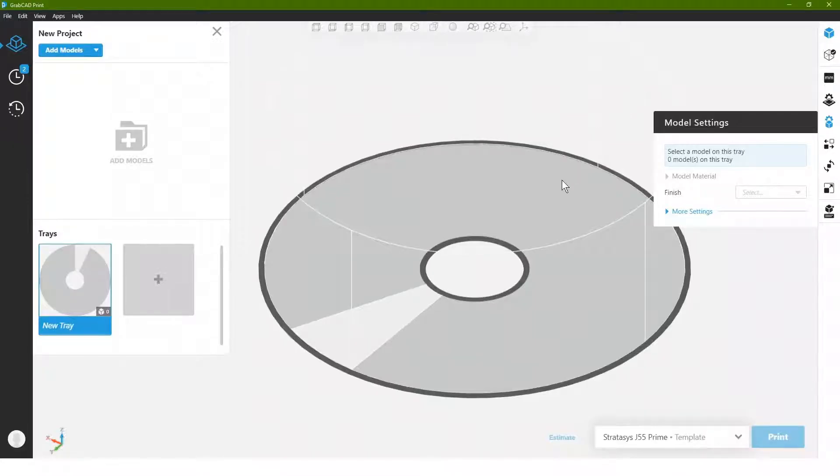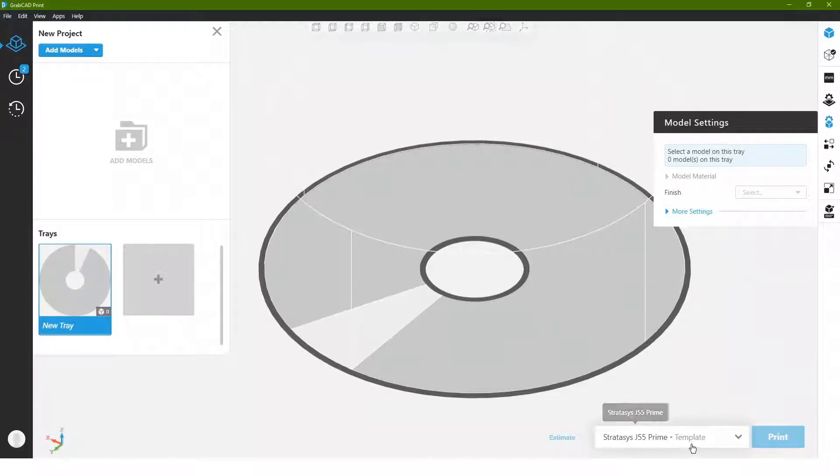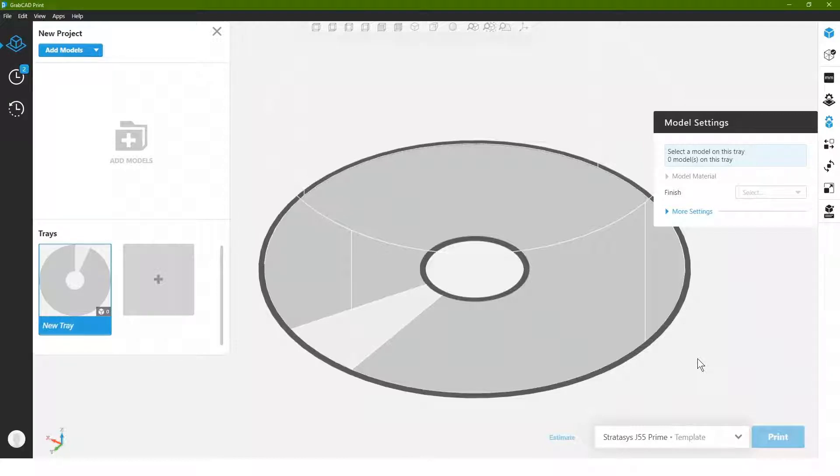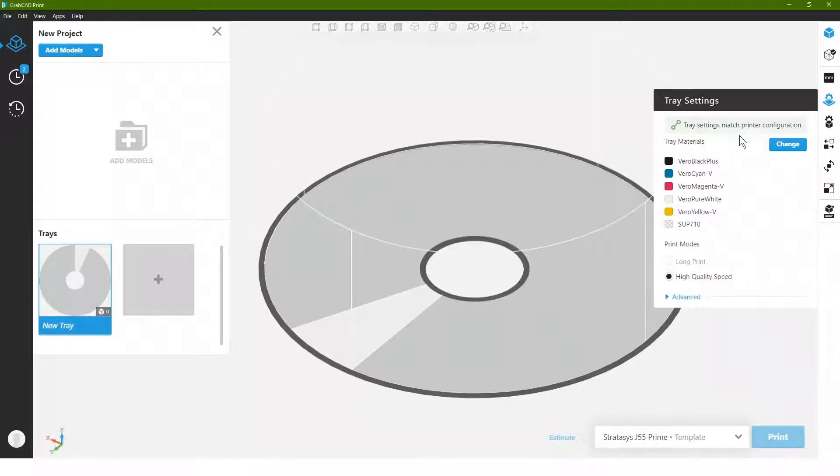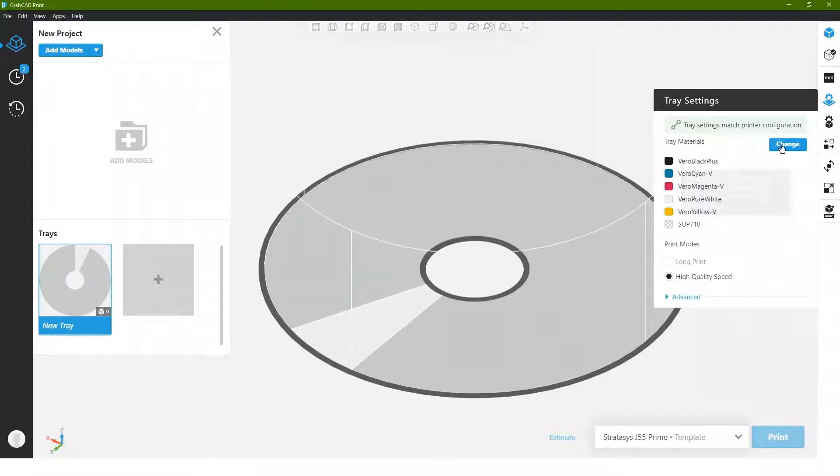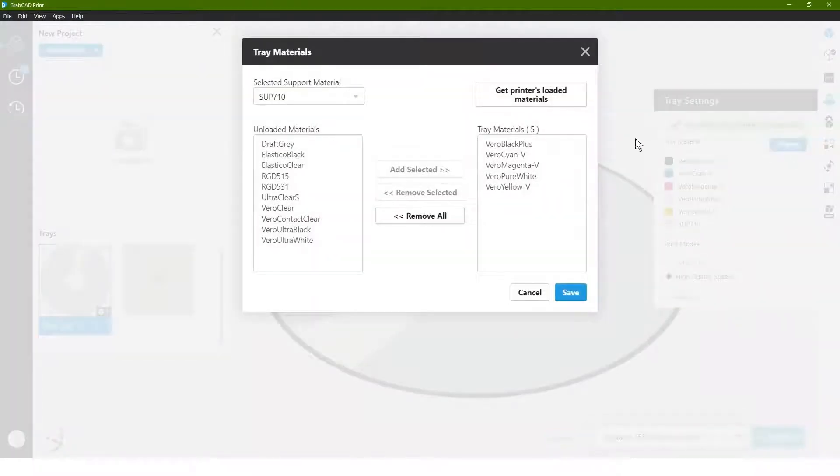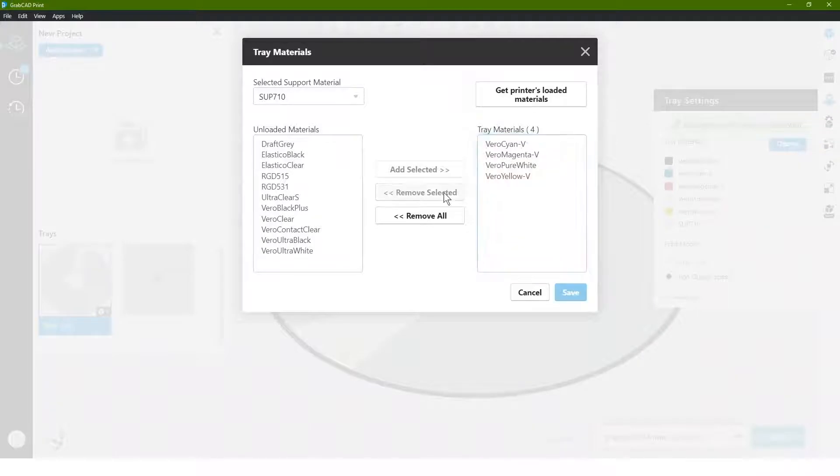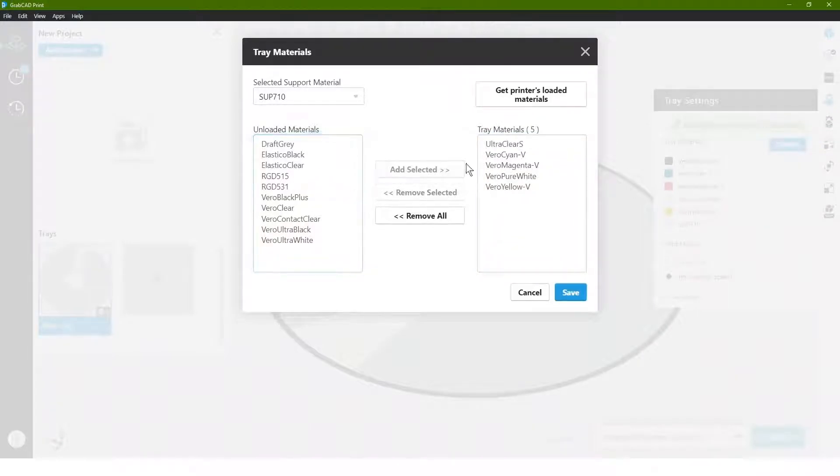Now that we're over in GrabCAD print, I've set a tray up here for the Stratasys J55 Prime, which is actually a full color or really a five material machine. And I'm going to go ahead and make sure we're set up with the proper materials that we want here. In which case we've got this camera lens, so we know we're going to want some clear. So I'm actually going to remove this Vero Black and I'm going to add Ultra Clear S to the mix.